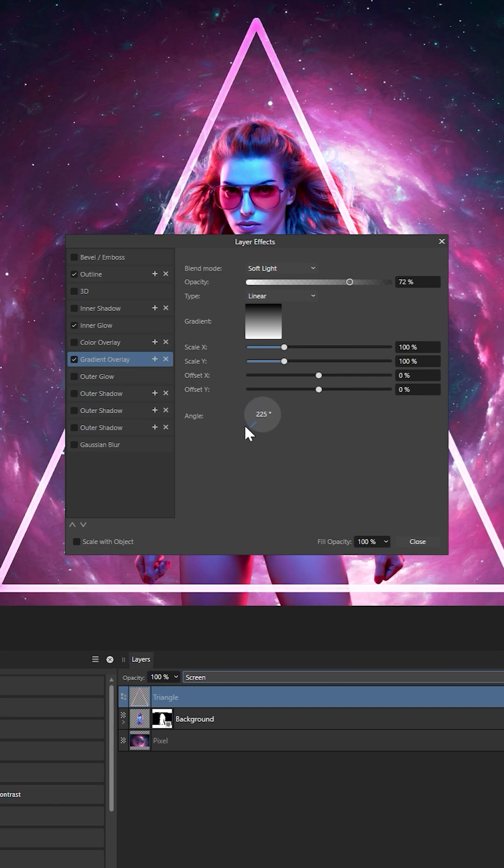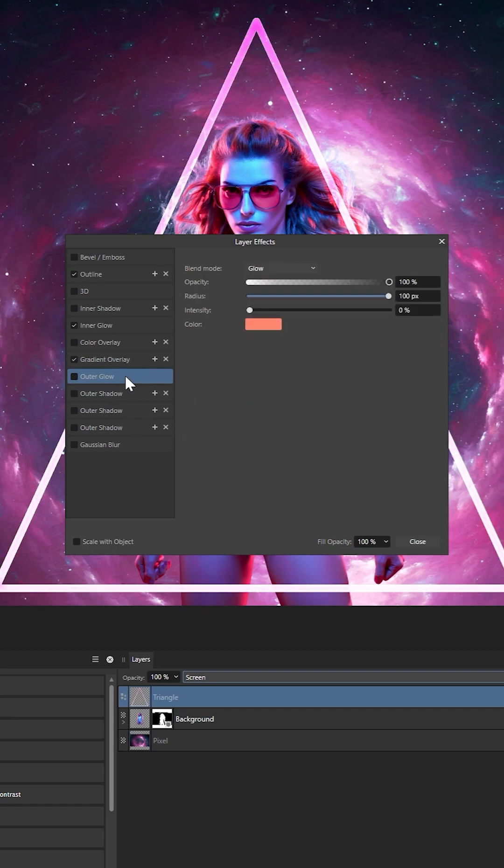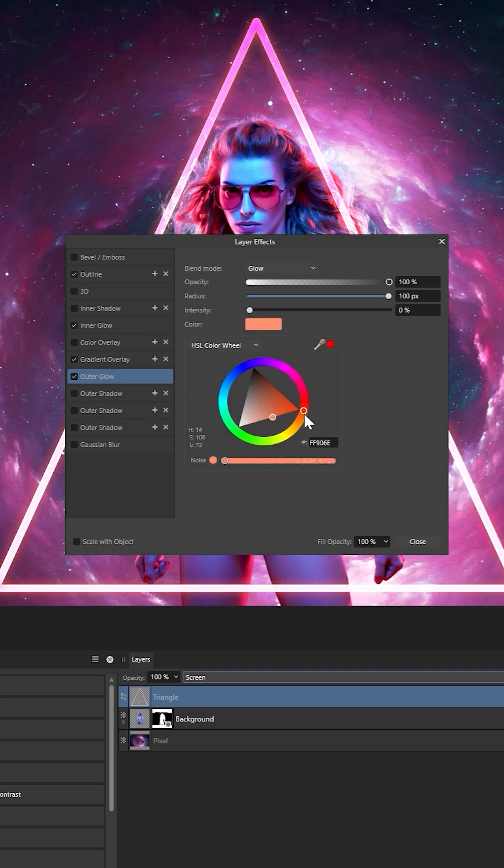Now a gradient overlay set to soft light. Now to pile on the glow with an orange glow setting.